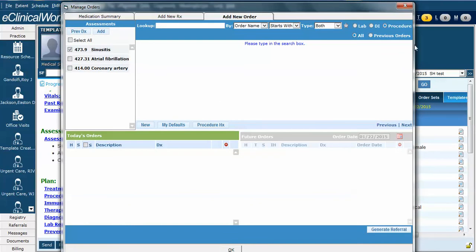It now goes to the Procedure section. Again, notice it always defaults to the first diagnosis listed. In this case, we're going to search for an EKG for atrial fibrillation. So remove the check from sinusitis, select atrial fibrillation.